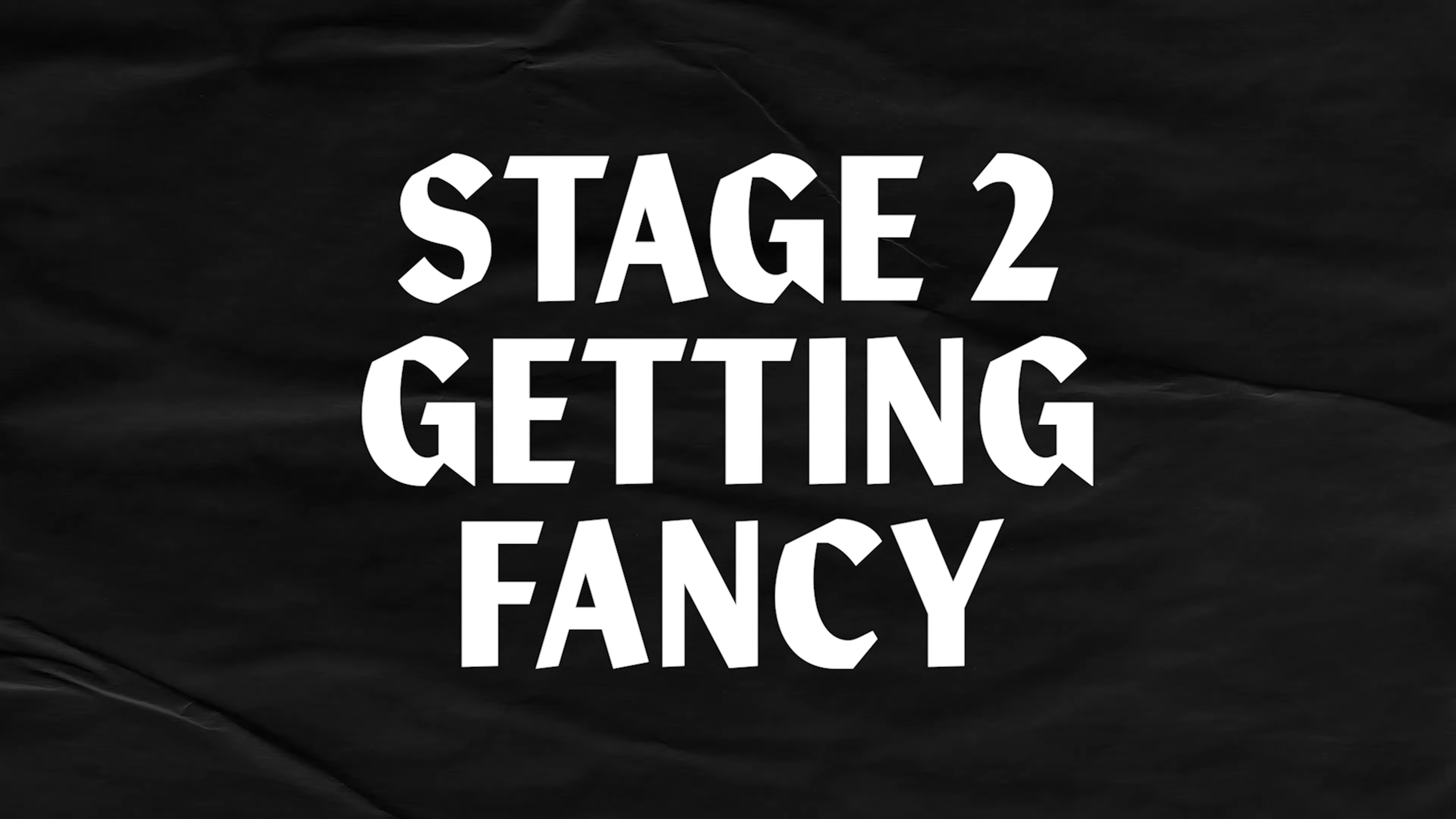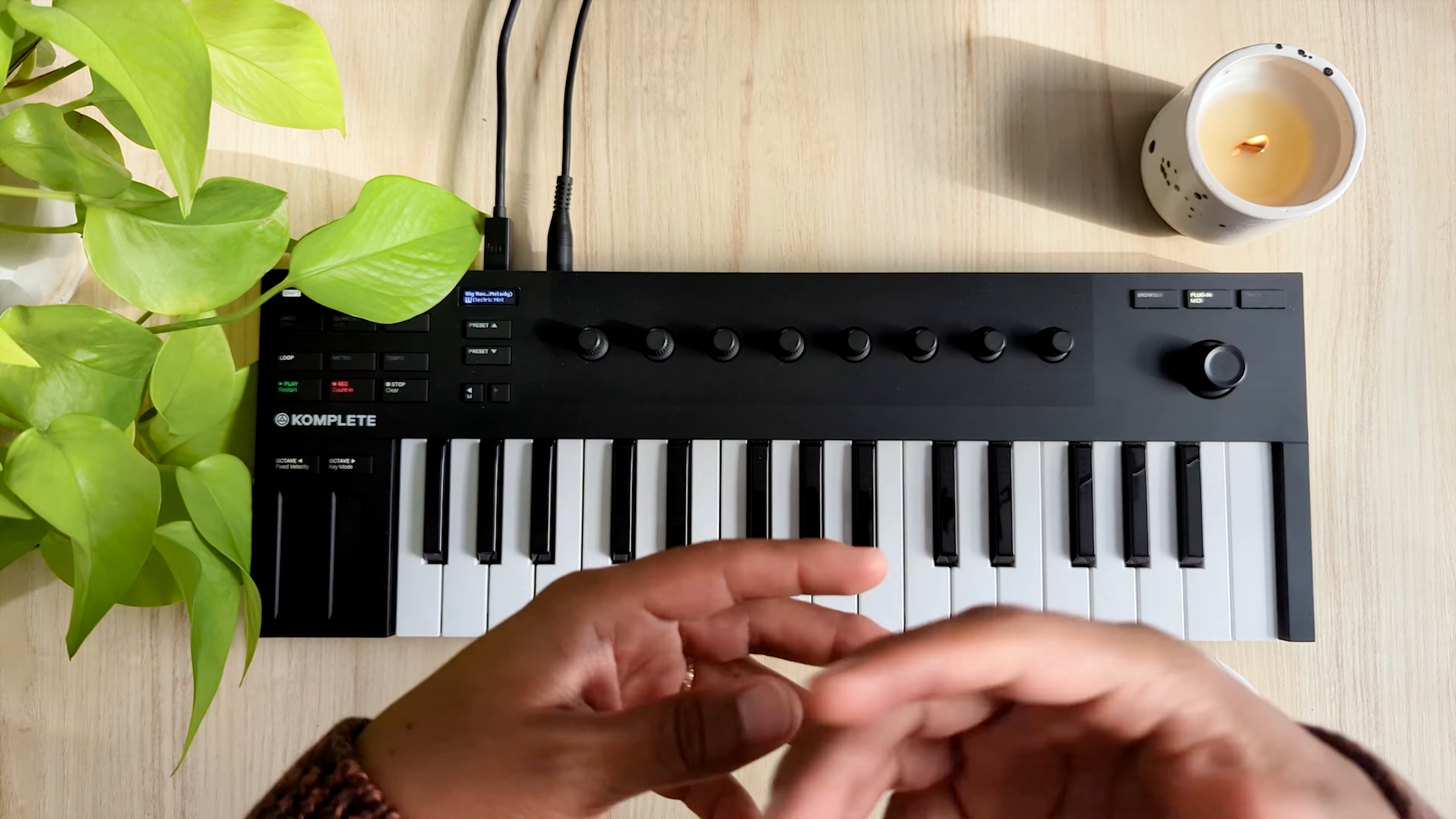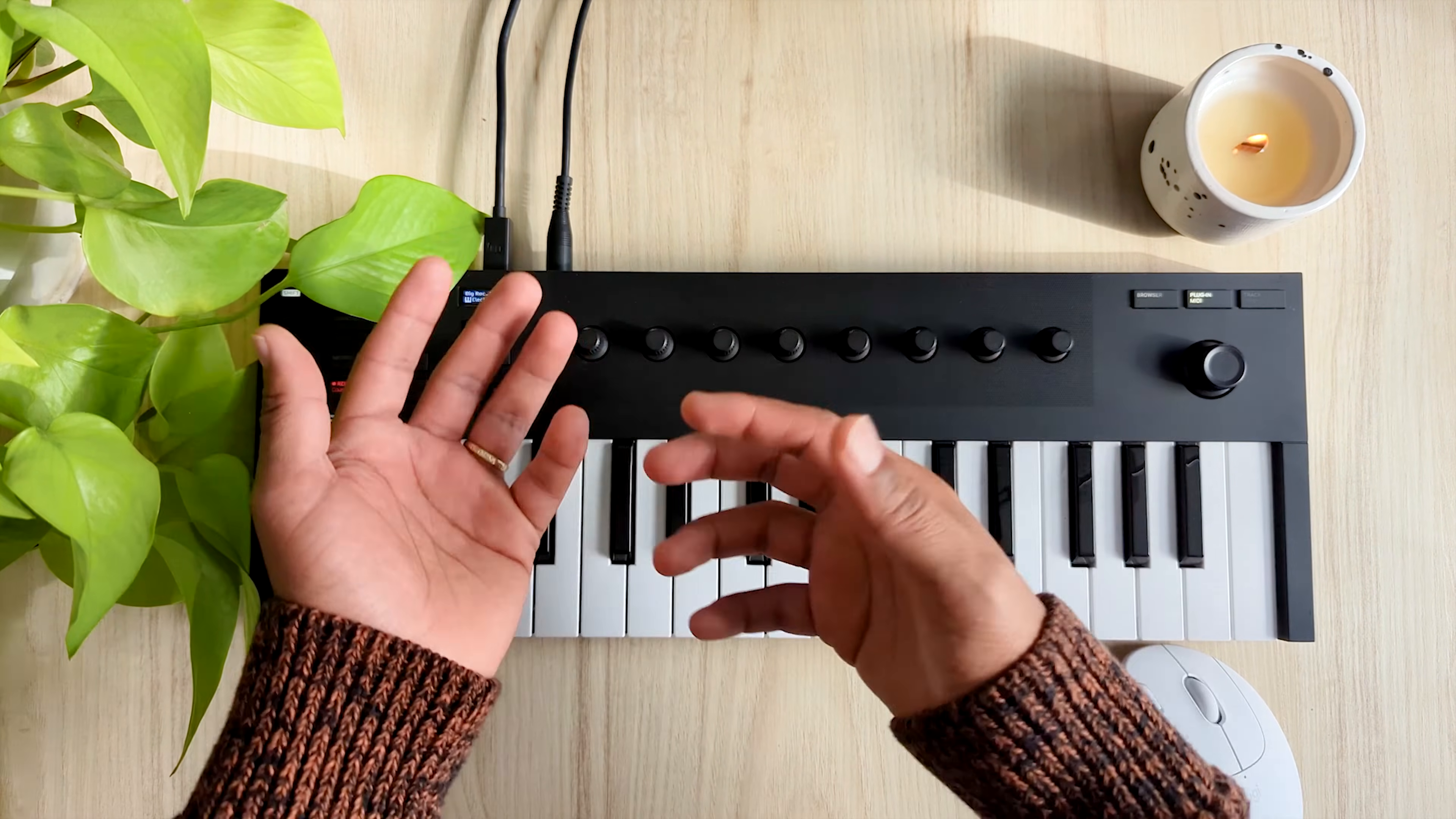All right, here comes stage two, getting fancy. In this stage, I started experimenting by using more than one shaper at once, drawing different LFO shapes across each band, and maybe even drawing in a really complex LFO shape.